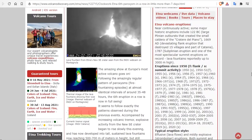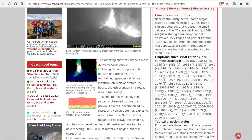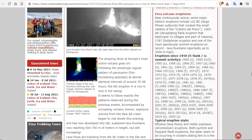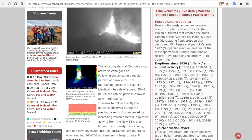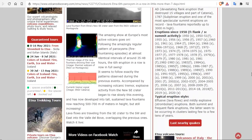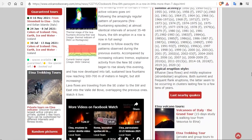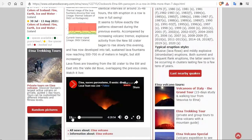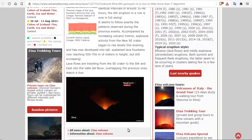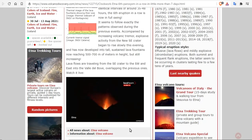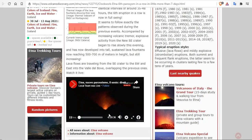The sixth eruption in a row is now in full swing. It seems to follow exactly the same pattern observed during the previous events, accompanied by increasing volcanic tremor. Explosive activity from the new southeast crater began to rise slowly this evening and has now developed into a tall, sustained lava fountain reaching 500 to 700 meters of height, but still increasing.